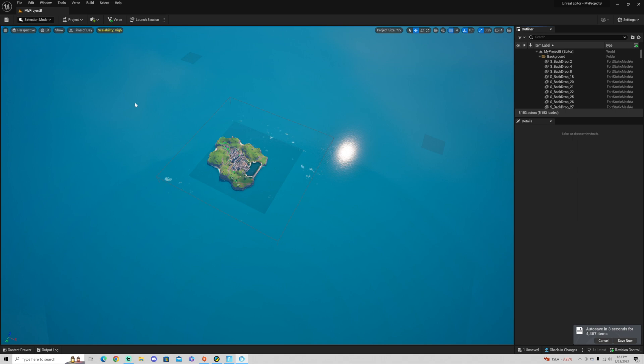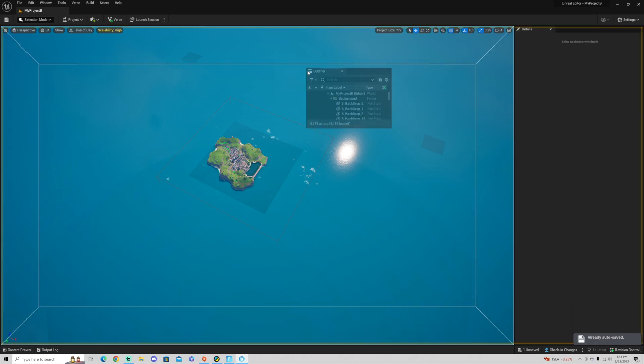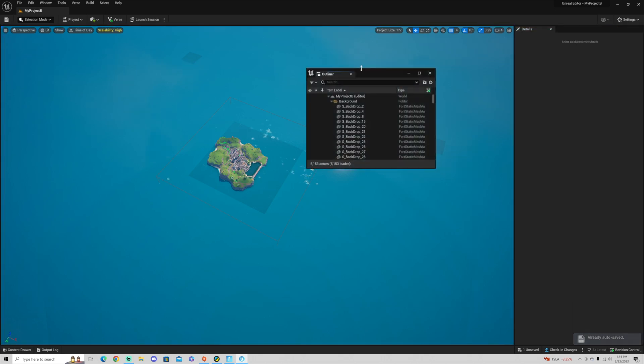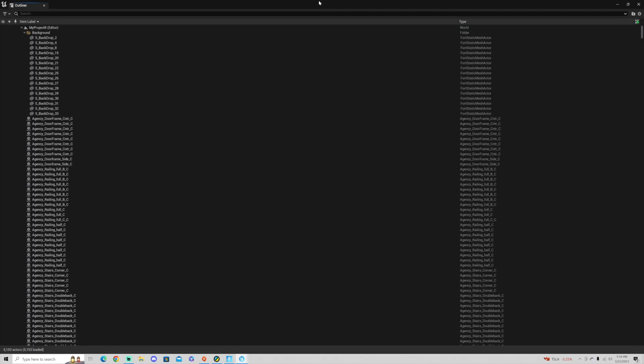Maybe you have two monitors, maybe you even have three monitors, or maybe you just don't like the way this is set up. You can actually pull windows away, put them wherever you'd like, and you can make them full screen if you want.